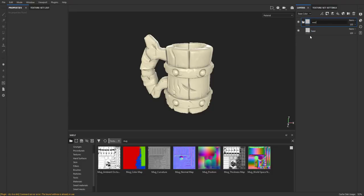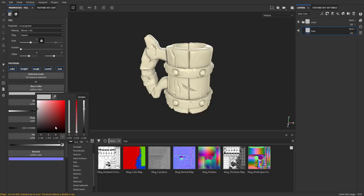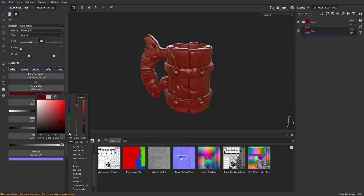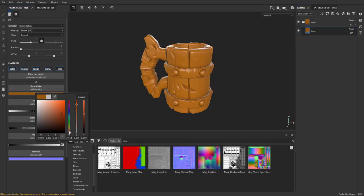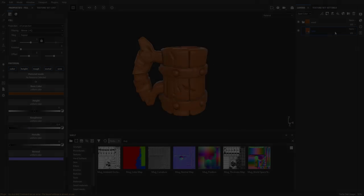Double click back on your base layer. Under the base color, let's go ahead and choose a saturated orange color. And for the roughness, we could put down around 0.4.